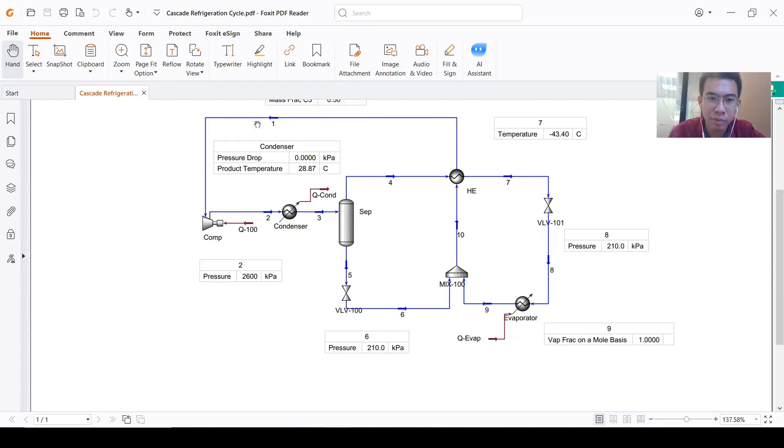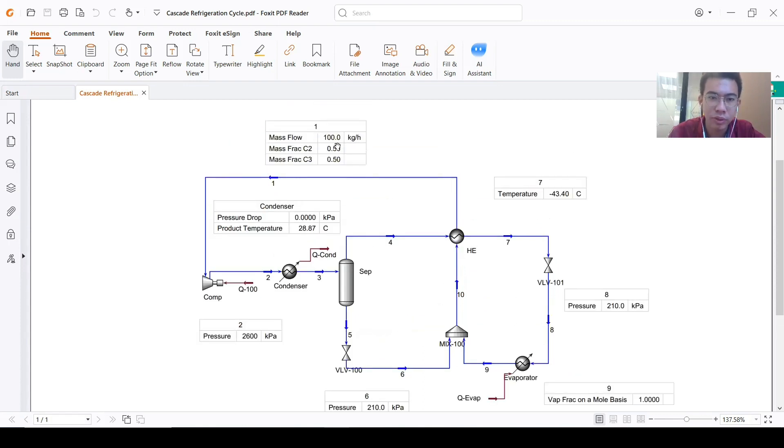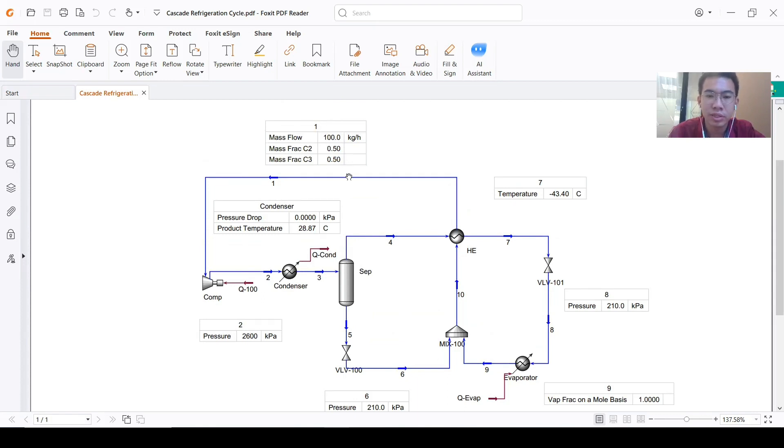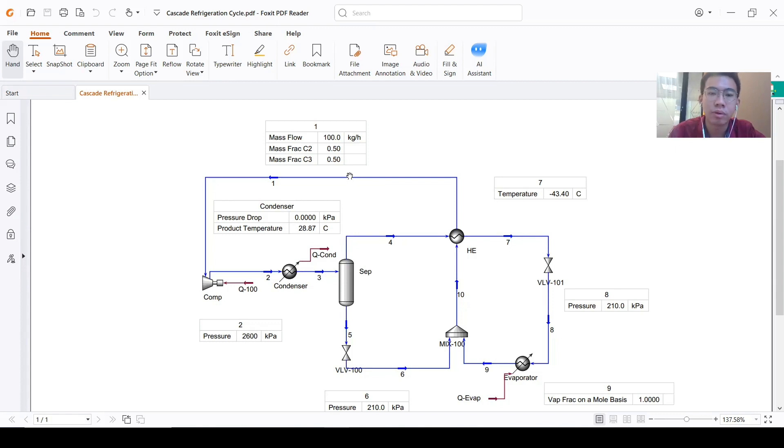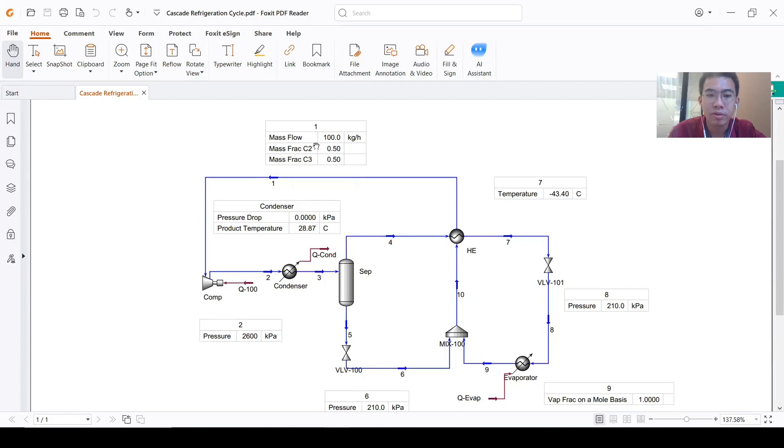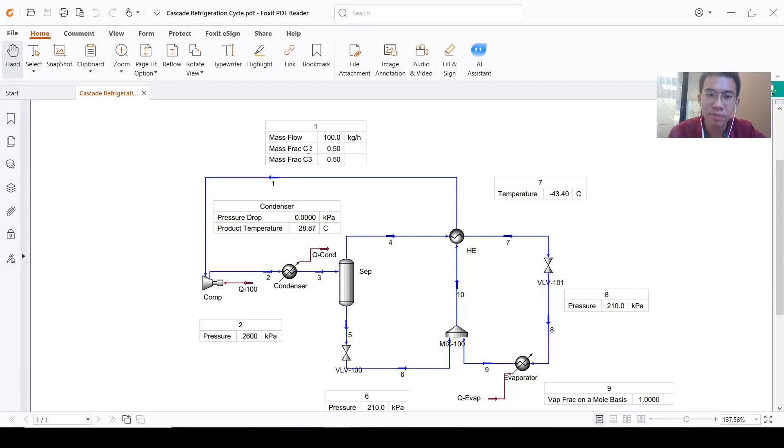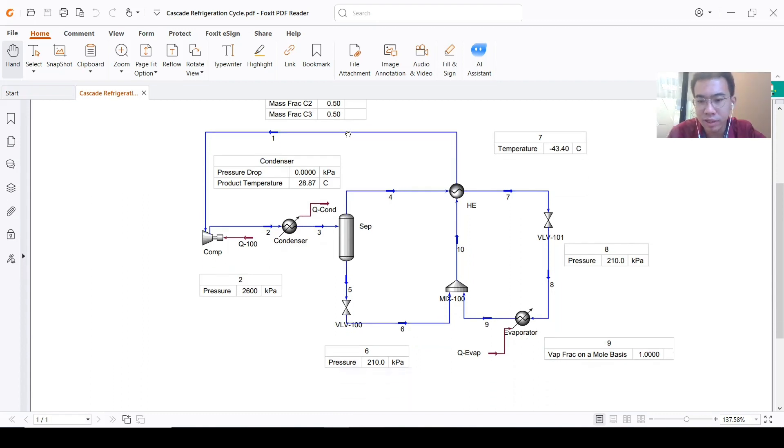The first one is stream number one, because we know the mass flow and the mass fractions of C2 and C3. We will use MCR today—multi-component refrigerant—the mixture between C2 and C3.